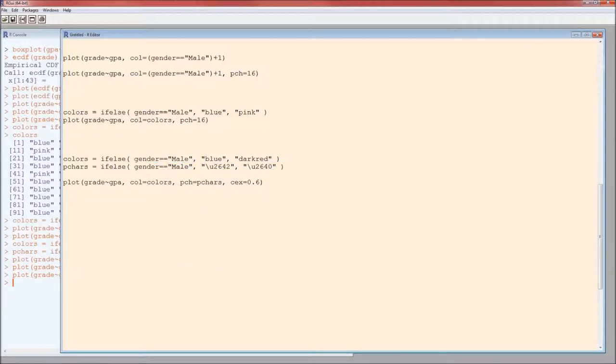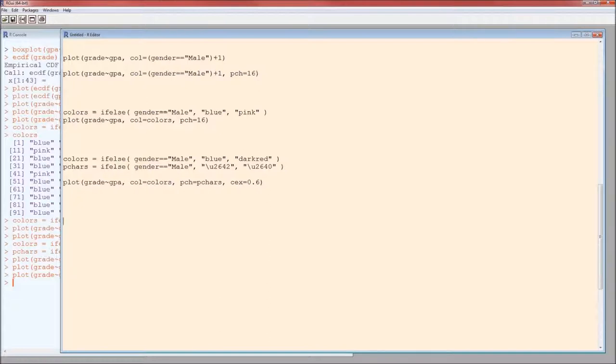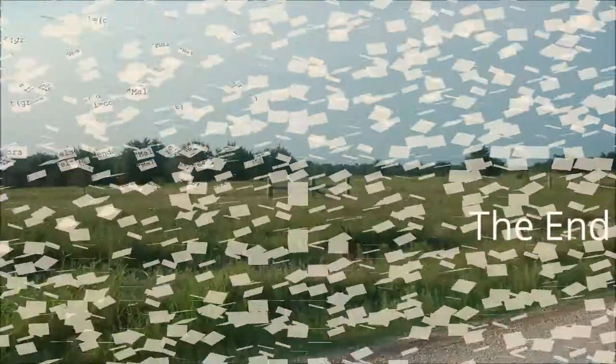And that's the end of this. This is the end of those really simple of how to do really simple graphics in R. Of course, you can tidy them up quite a bit. There are books on how to do graphics in R. But this will get us through the course. Hope this was helpful. Take care.